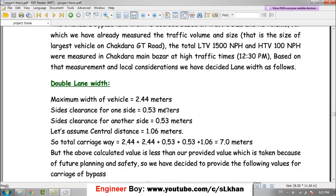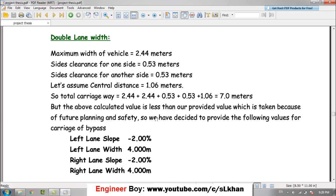We also assumed the central clearance distance is 1.06 meters. So the total is the summation of all these values: 2.44 plus 2.44 for the two lanes, plus 0.53 plus 0.53 for the side clearances on both sides, plus 1.06 for the central clearance. Adding these together gives a total carriageway width of 7.0 meters.